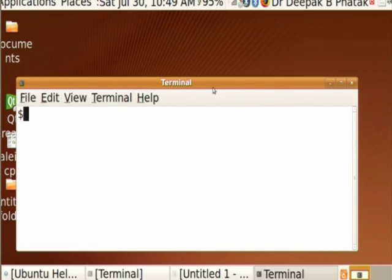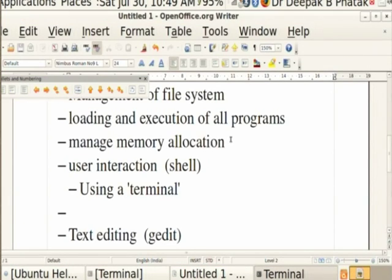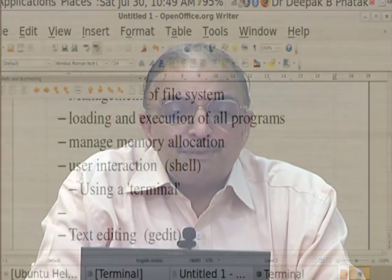Please note that the example I was using was being typed by invoking a program called OpenOffice, which is a word processing program - almost like a text editing program. I am using that to type text which you can see. I can store this as a file, give it a name. I am using this as a sort of whiteboard for you.